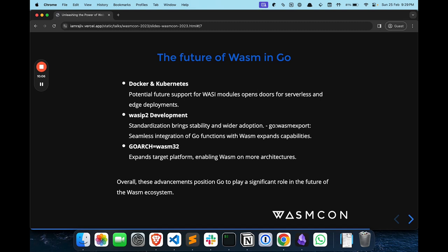So let me go through the future of Wasm in Go. There is ongoing development for WASI Preview 2. WASI Preview 2 is already defined in the broader ecosystem, but in Go we don't have Preview 2 yet. Personally, I feel it's because it's not yet stable enough. Maybe that is the reason we don't have WASI Preview 2 in Go as of now, but there is ongoing development for that in Go's integrations.